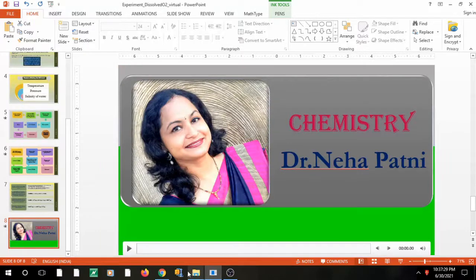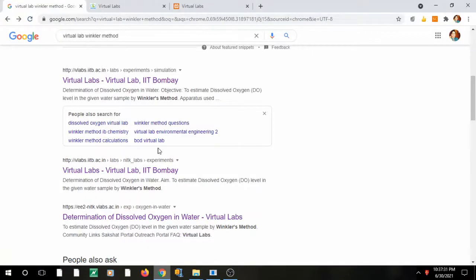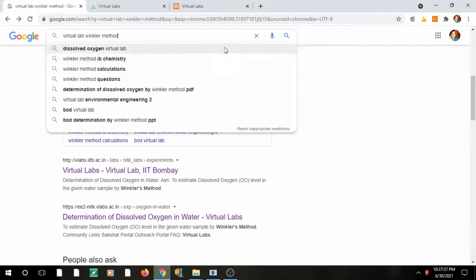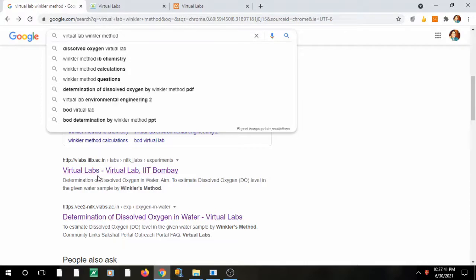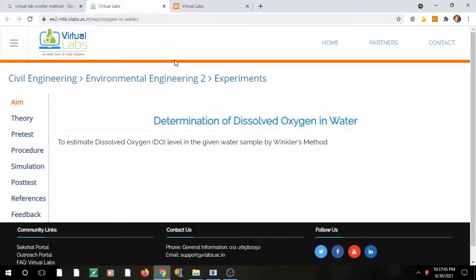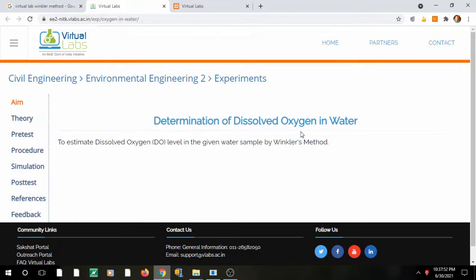For the virtual lab, type 'virtual lab Winkler method' in the search column. You will get links — either IITB or NITK — and clicking either will take you to the same page. This is a government of India initiative for virtual labs. Here you can see 'Determination of Dissolved Oxygen in Water.'